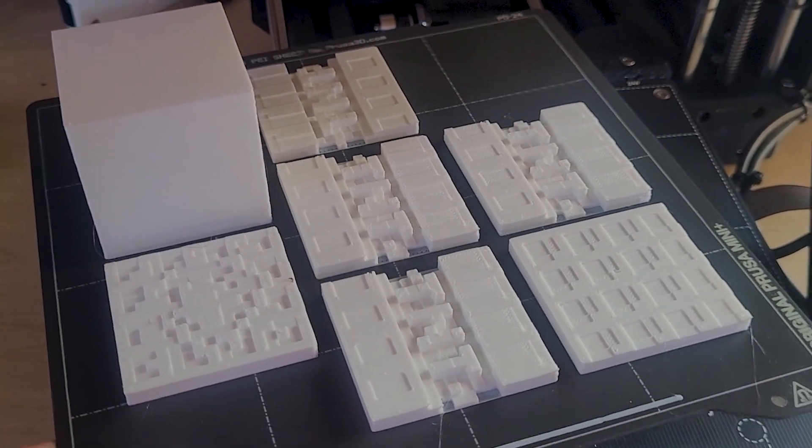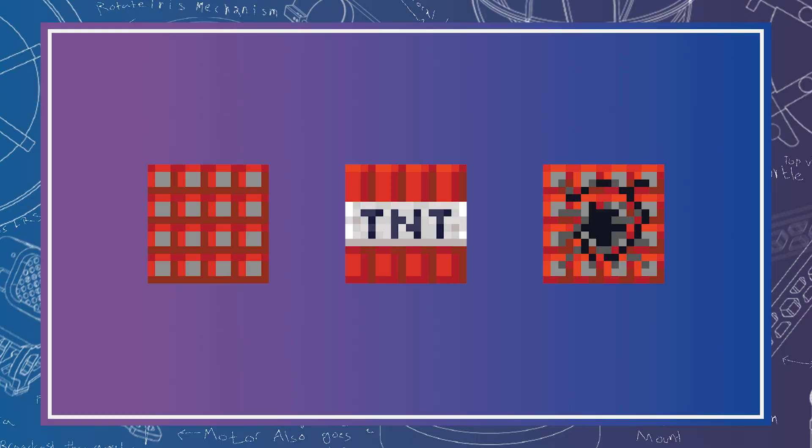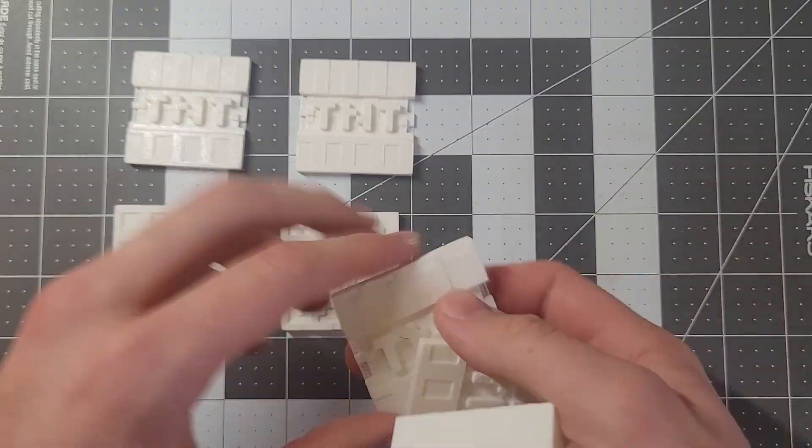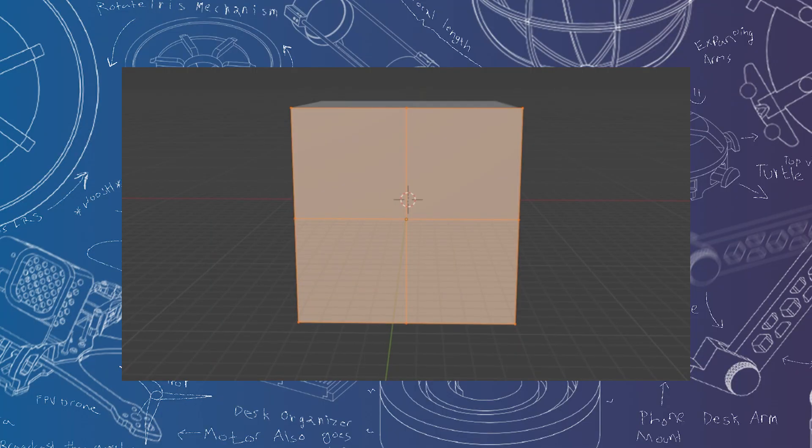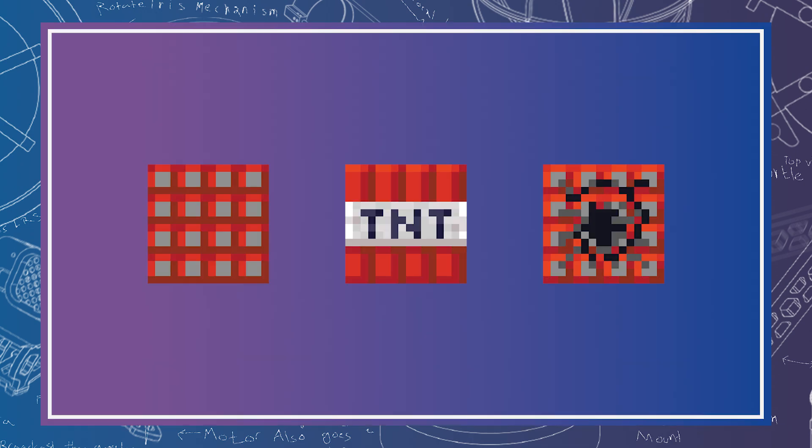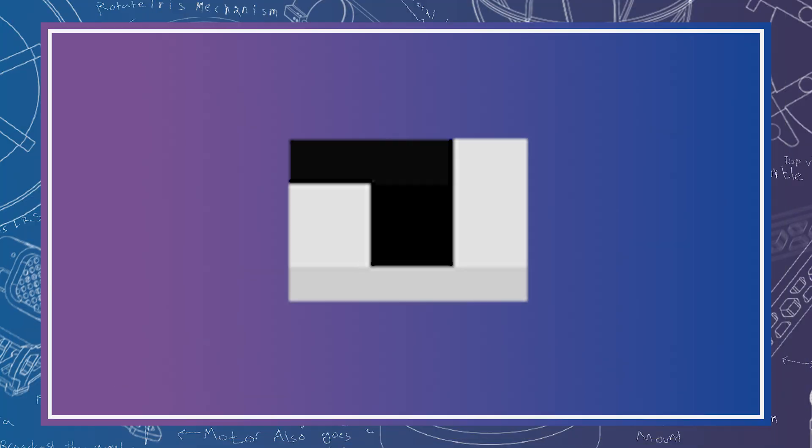To do this, I planned to subdivide a 2D square plane into a checkerboard grid and use the luminosity value of each pixel to determine the extrusion height of each subdivision.